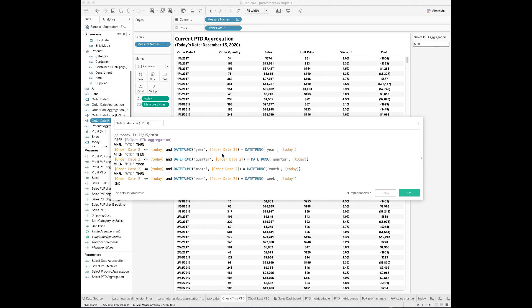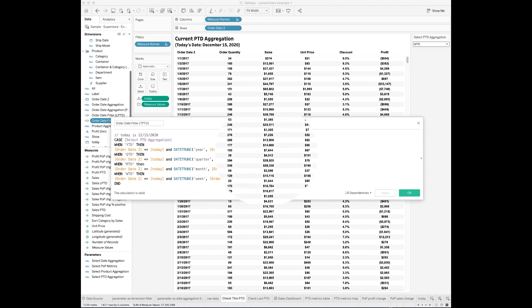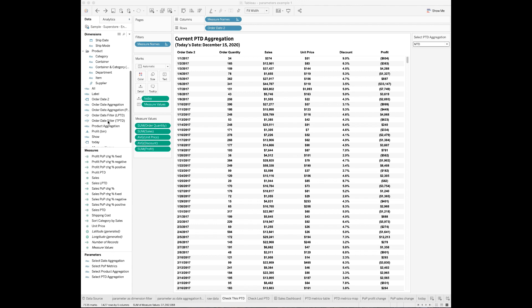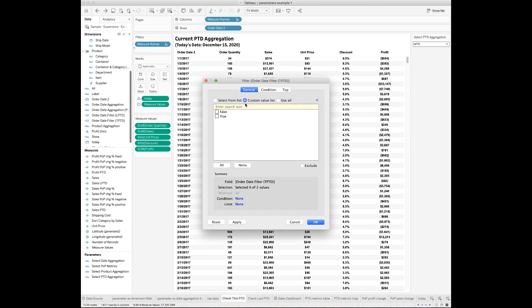When the user chooses quarter-to-date, I show all order dates less than or equal to today where the quarter of the order date equals the quarter of today, which is Q4 2020. Once you apply this logic to all four period-to-date values, you've set the filtering condition for the order date to show only period-to-date values. Drag and drop this field to filters and set the custom value to True only.